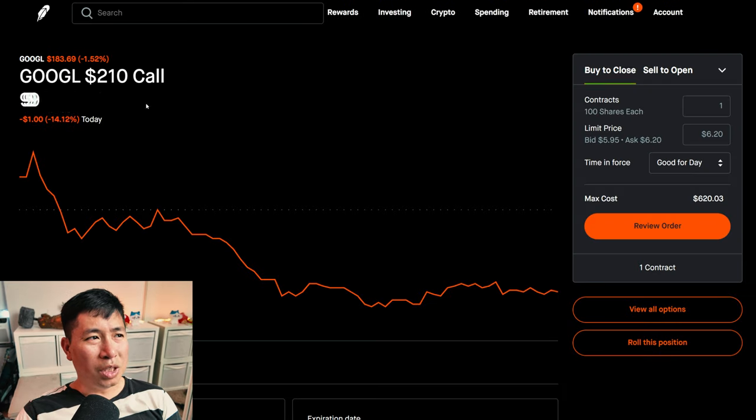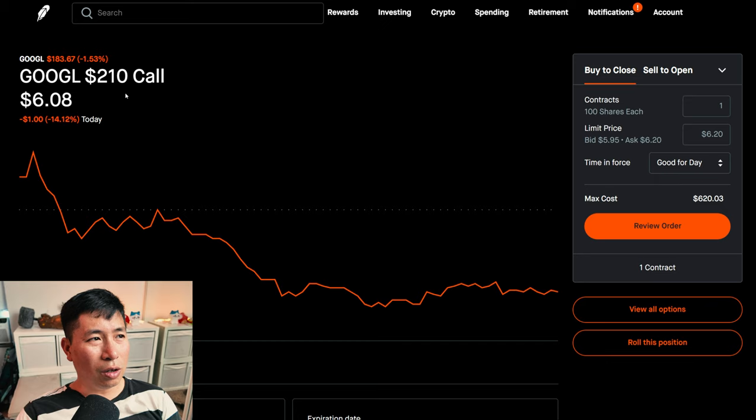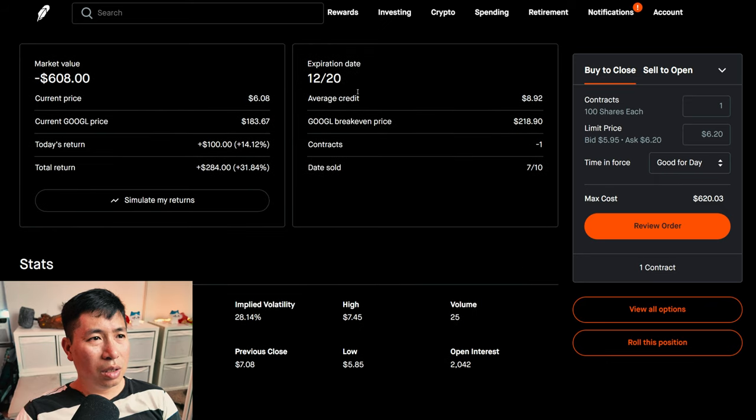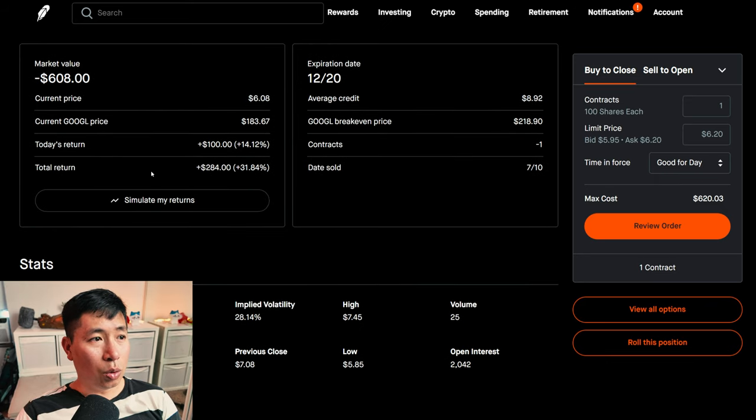I am selling Google $2,010 covered calls. These expire December 20. My total return, $284.